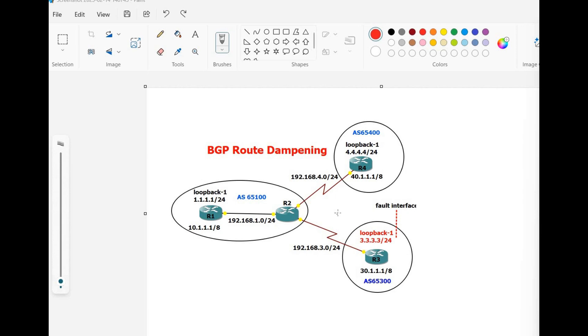Hello friends, welcome to Internetworks. My name is Edgar C. Francis. In this video we see what is BGP route dampening and how to configure BGP route dampening. First we need to understand what is BGP route dampening.